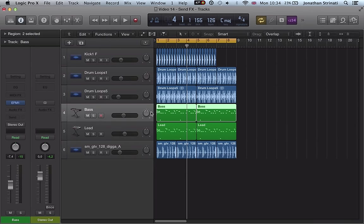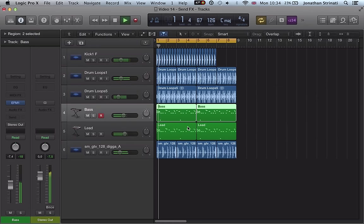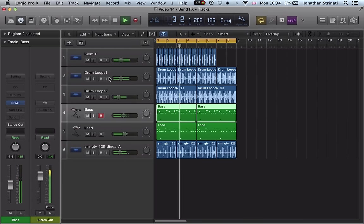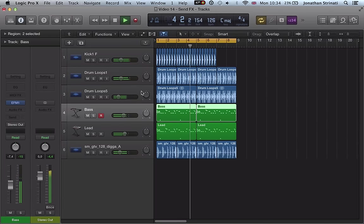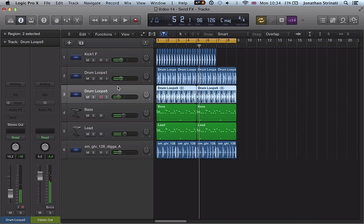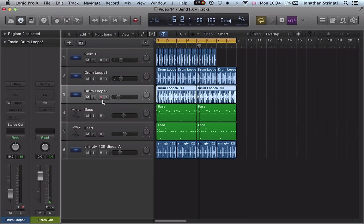So I've got a basic loop together here: bass, lead, some vocals, drums. And let's start off by looking at a reverb send effect.